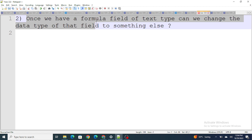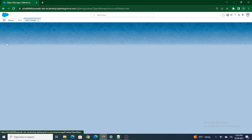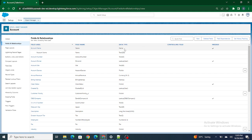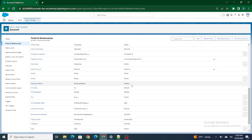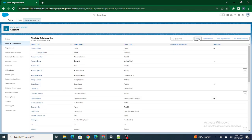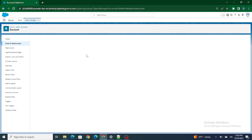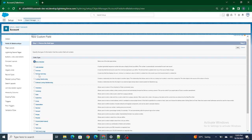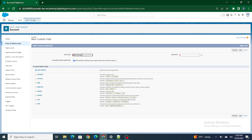Let's move to the next question. Once we have a formula field of, let's say, text type — can we change the data type of that field to something else? So let's try it out quickly. I'm going to create a formula field of text type.